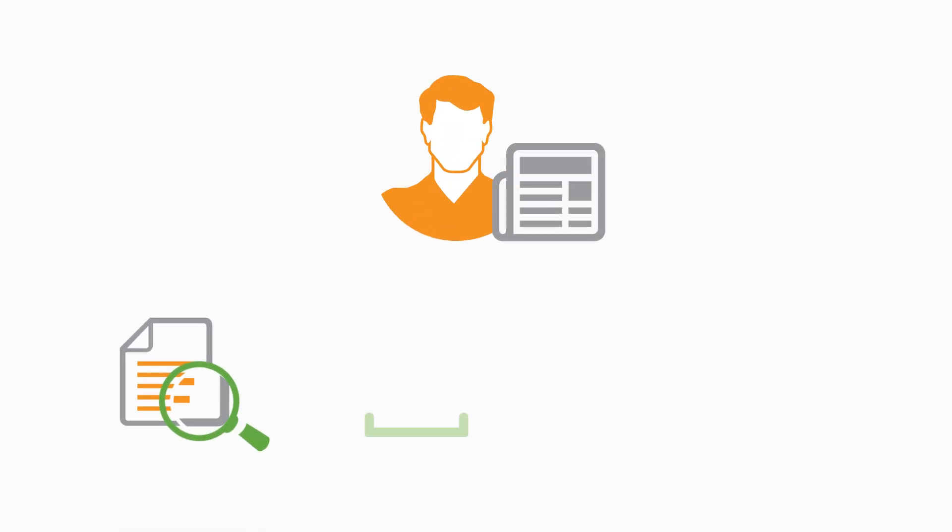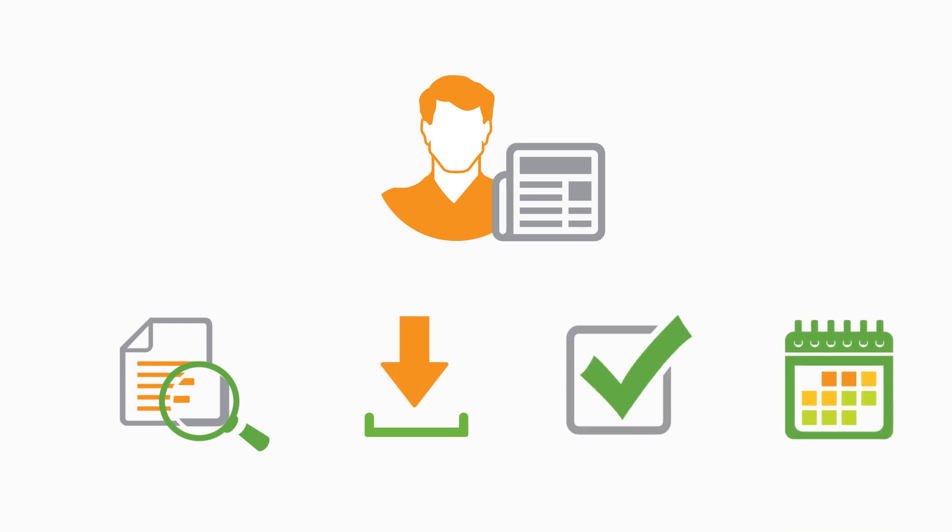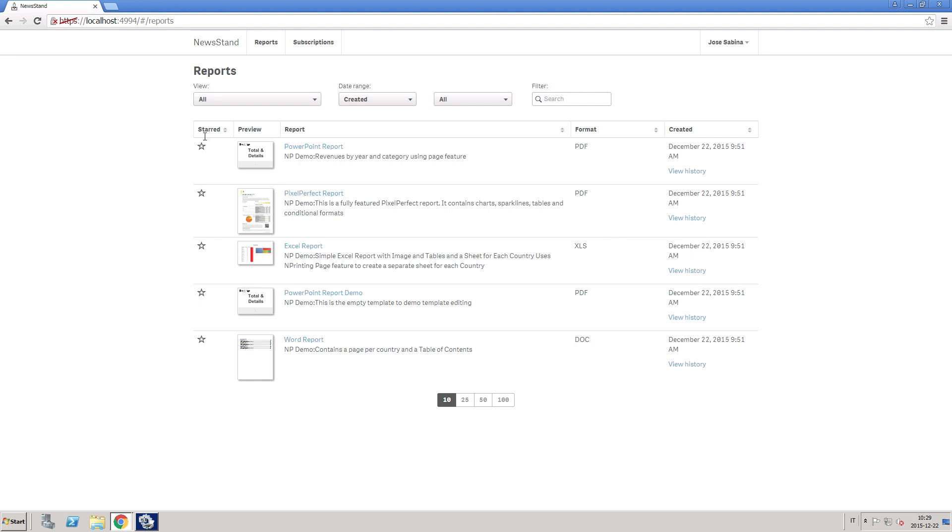In the newsstand, users can view, download, and subscribe to available reports or schedule custom updates in a user-friendly web interface.